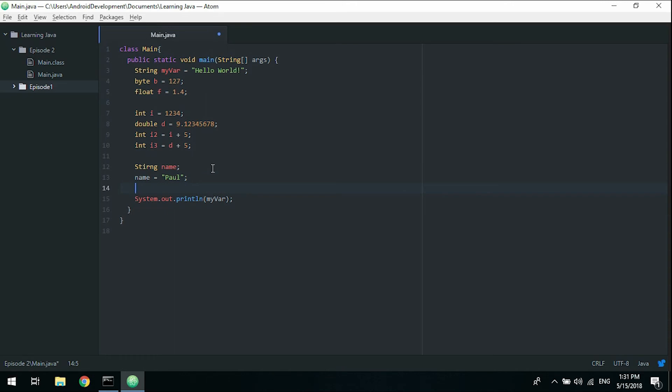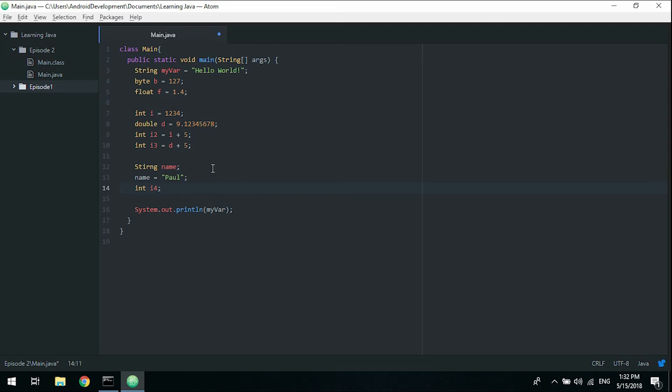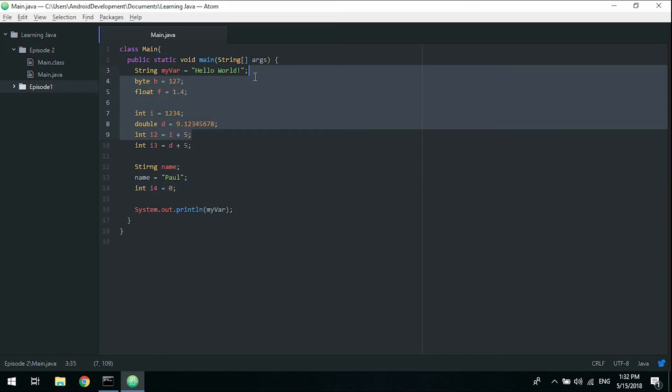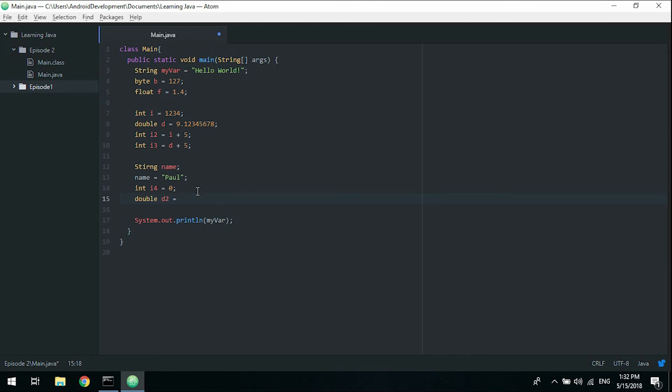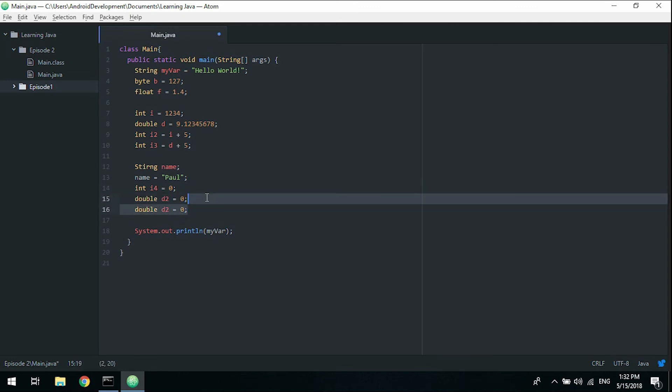If we do this with an int, we need to call it something different, like i4. Initialize it - this is actually the same as saying int i4 equals zero, and as is for all the other data types we've covered here. If we do the same with a double, d2, this would be equivalent to d2 equals zero.